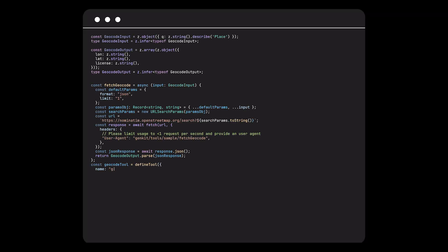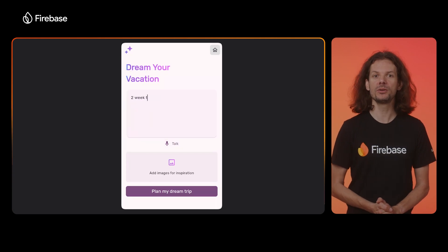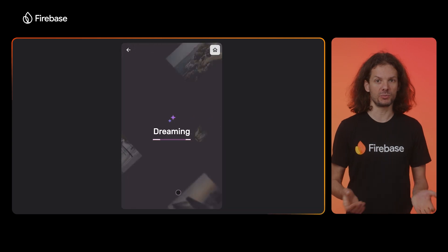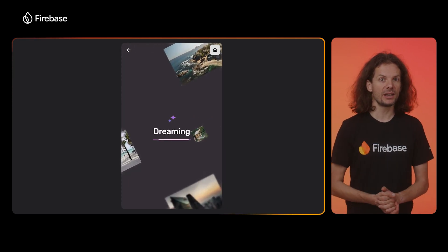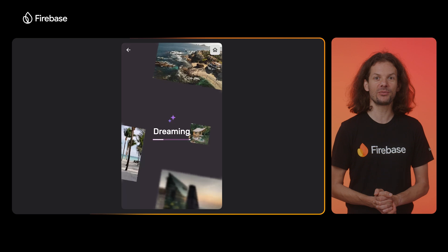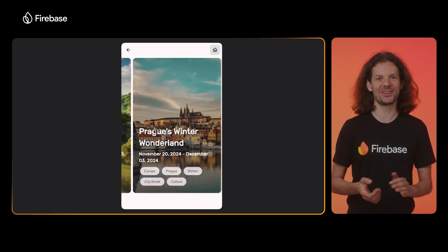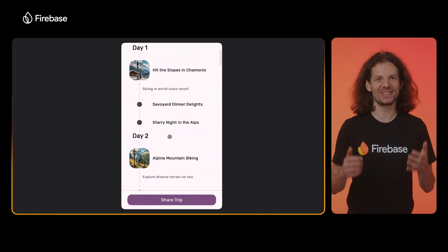Gemini already knows the coordinates for many popular locations, but we can also create a tool to help it look up locations whenever needed. Let me update the prompt to tell the model to pick up activities based on the local weather. Since I've set up GenKit to connect the local Firebase simulator, I can quickly run this on my development machine. I want to go on a two-week trip to Europe. Once I send the request, the model will use the data in our database to pick up places in Europe, use the weather forecast tool to get local weather for the period I plan to travel, and then select matching activities. The weather in Europe looks quite nice in the next couple of weeks, so the model suggested some outdoor activities.